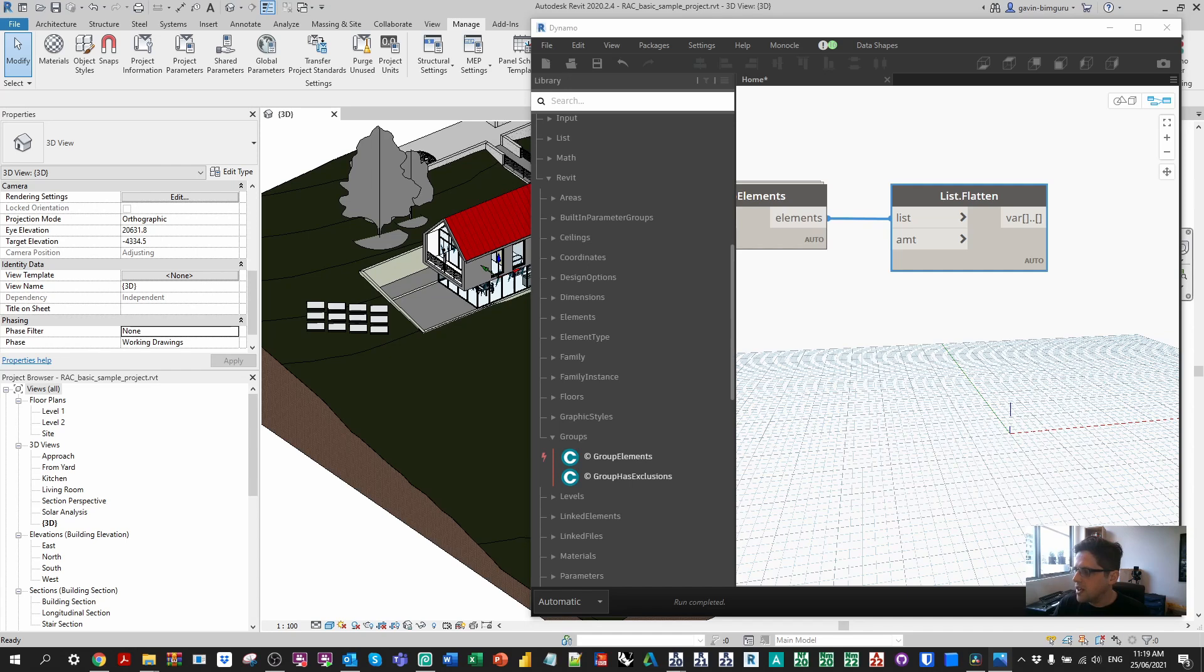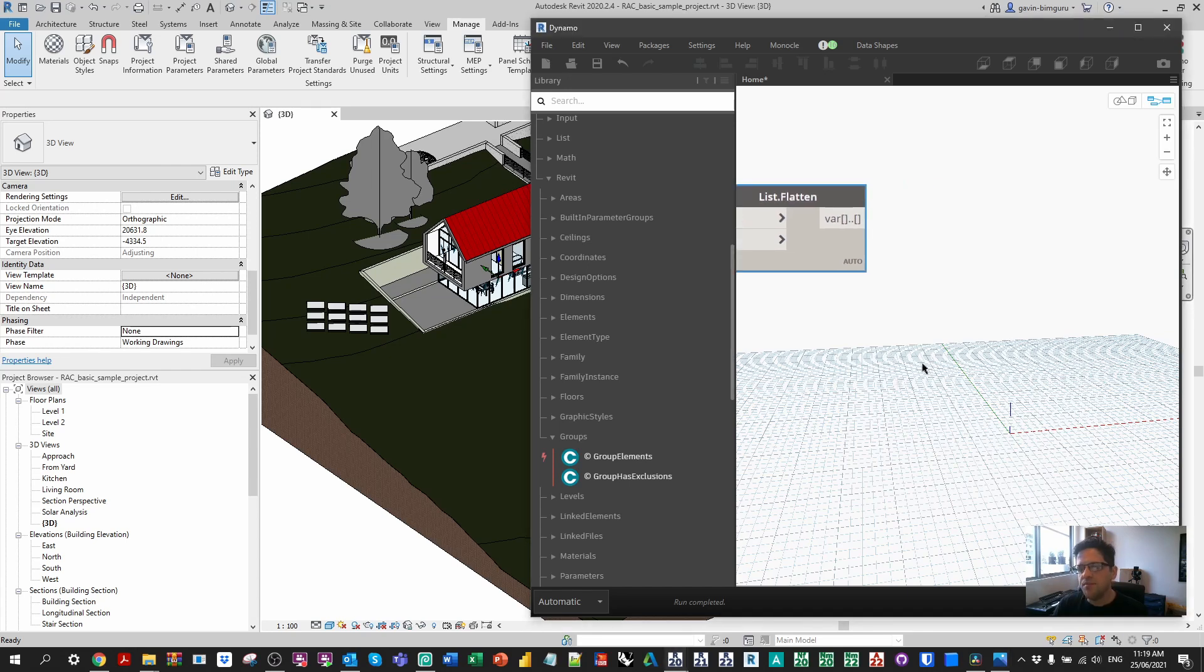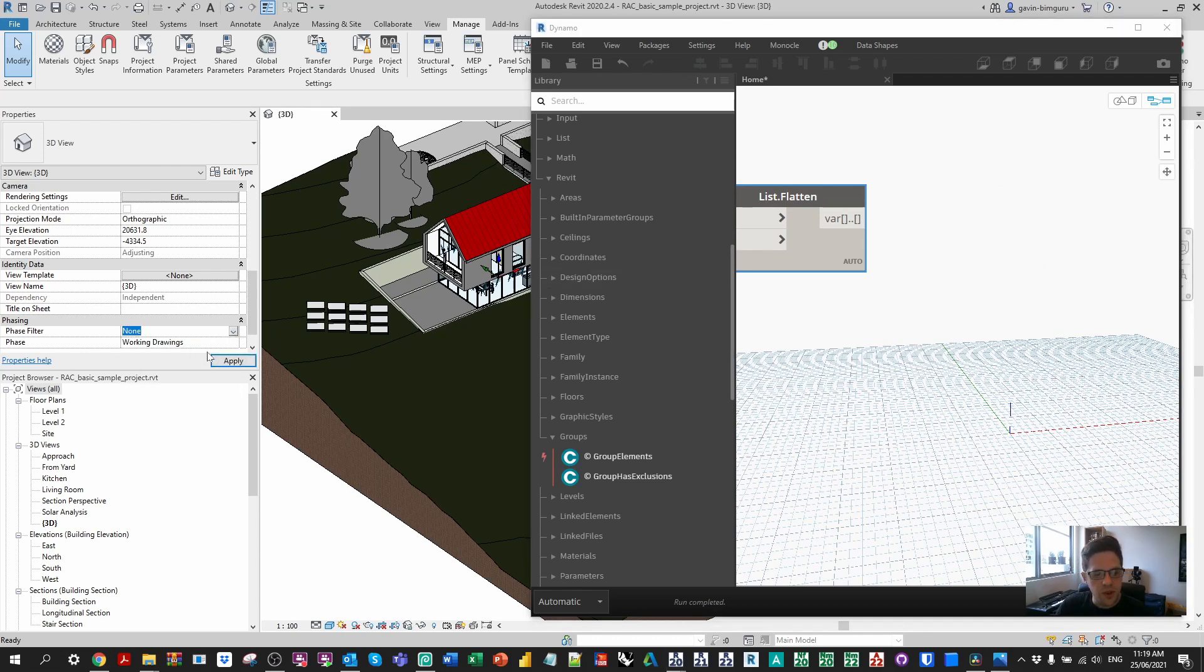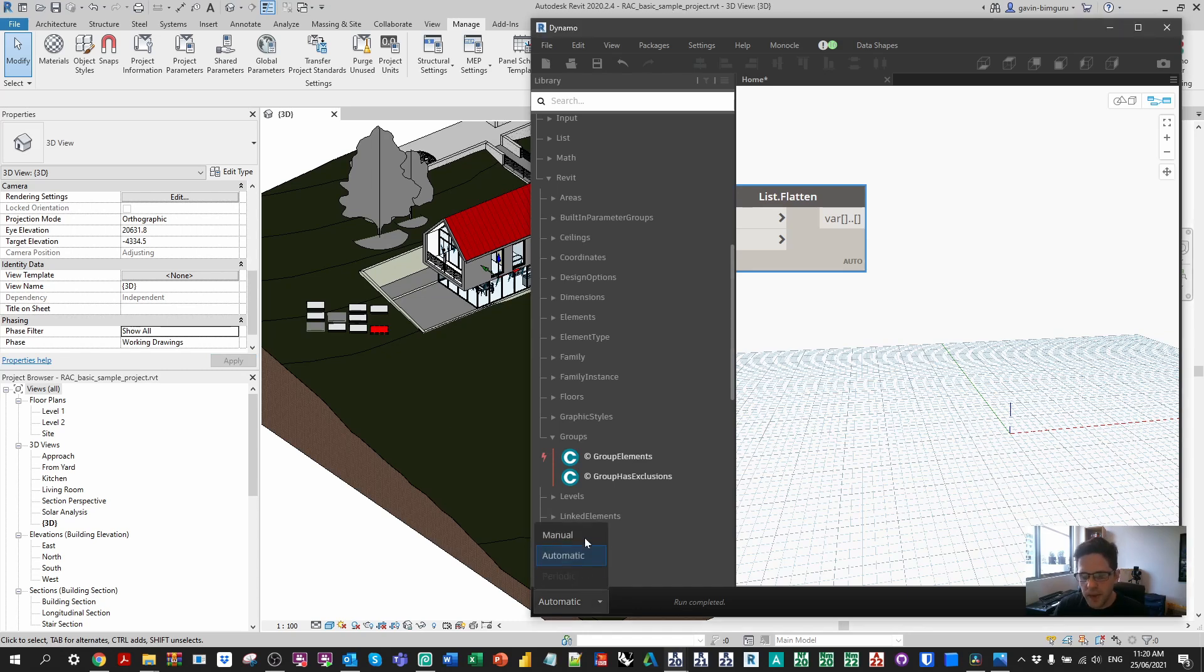One thing we're going to do first of all is set a parameter to none. We don't want these elements to be demolished. I'm going to go back to my model and turn my filter back on because we now have all these elements selected in Dynamo. I'm going to switch to manual mode.